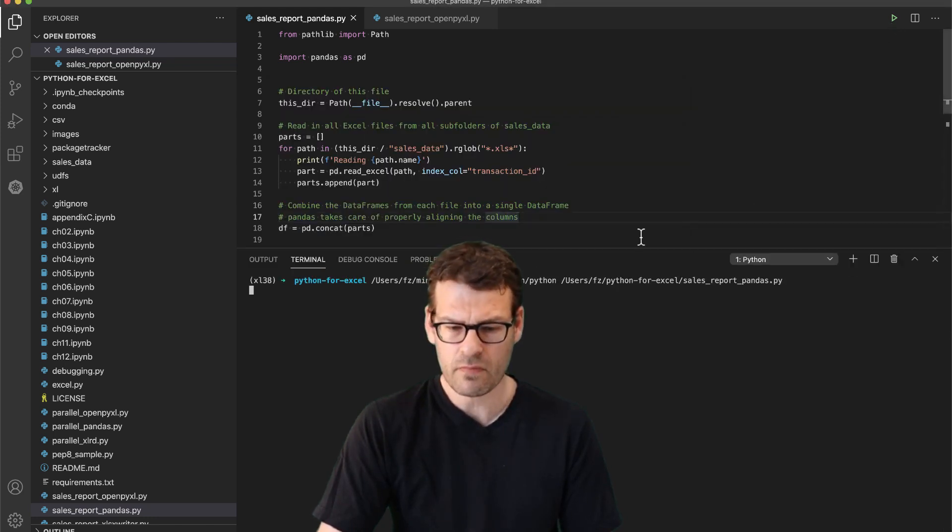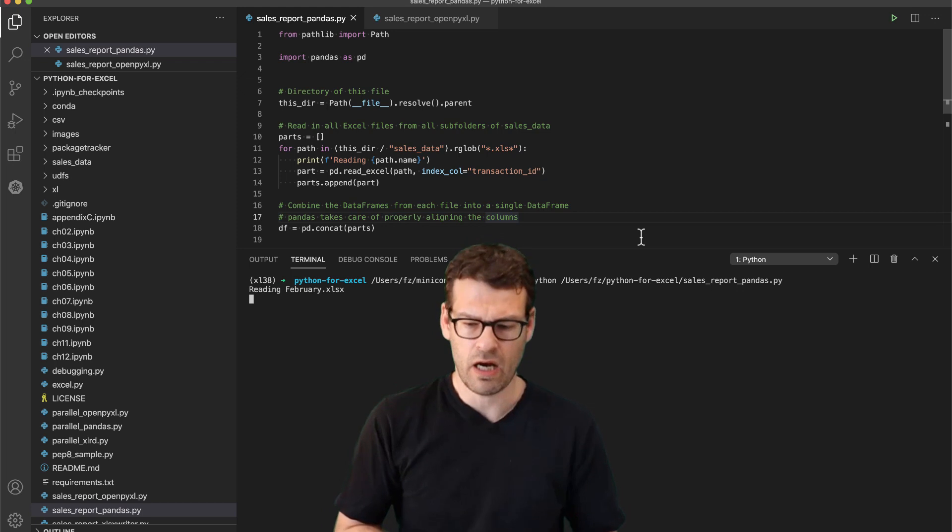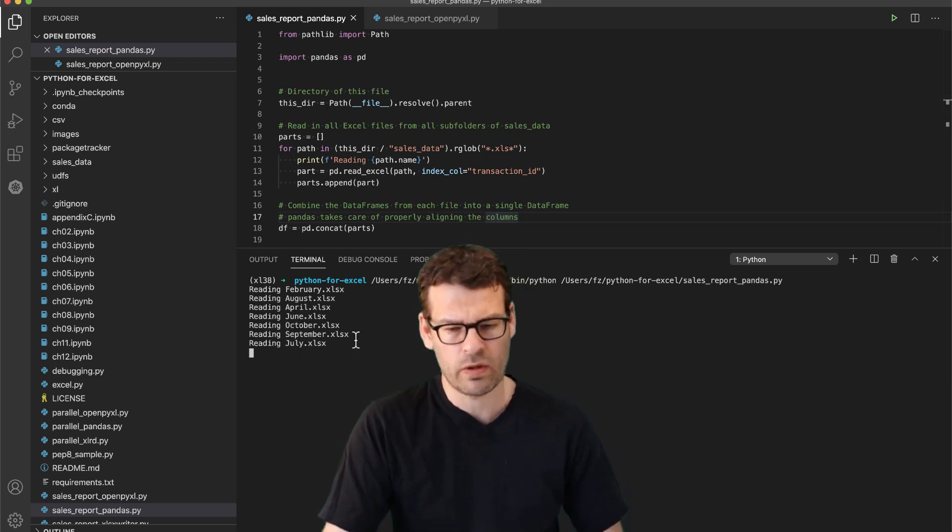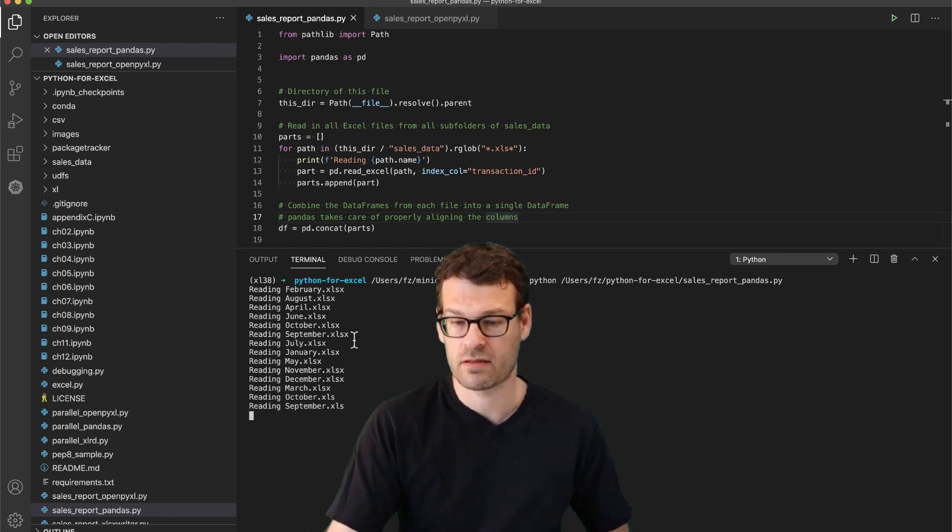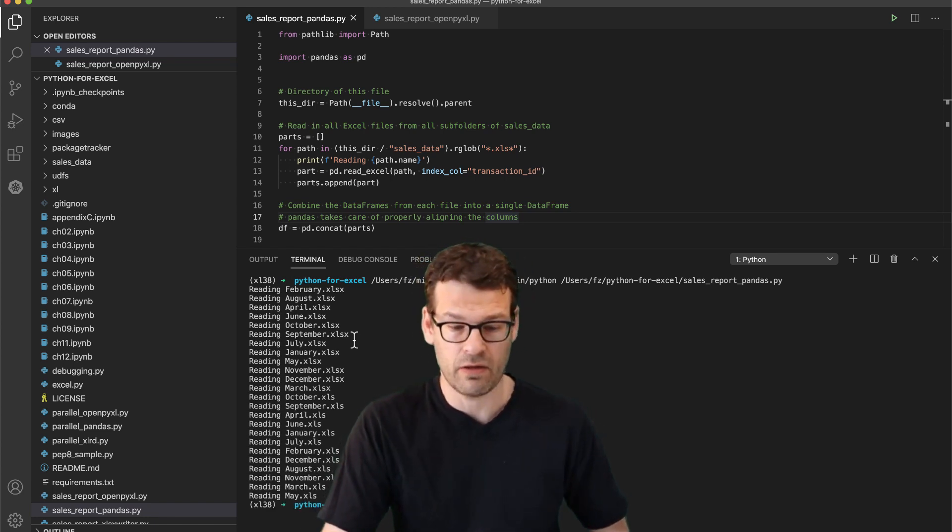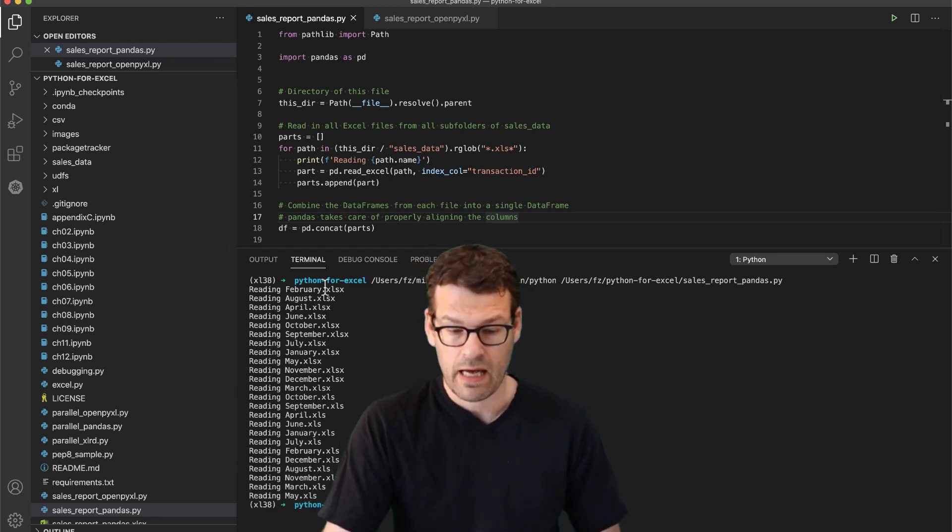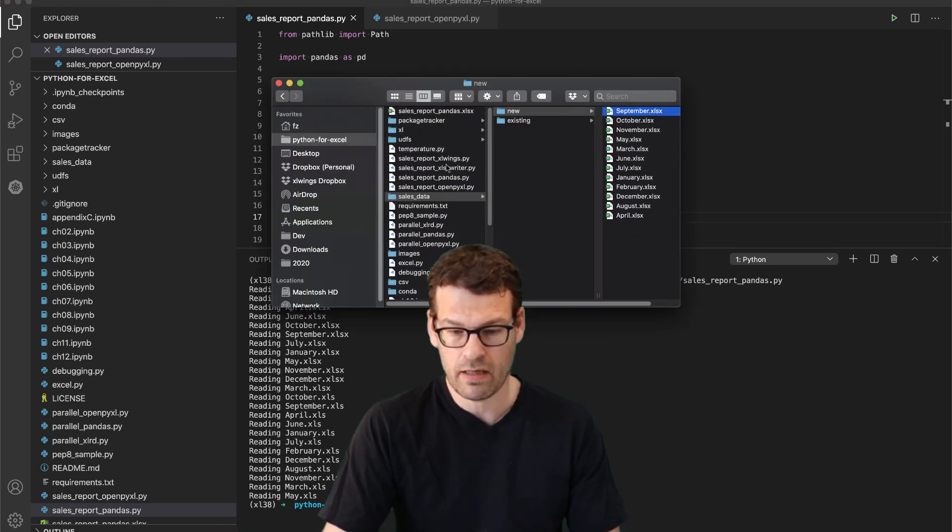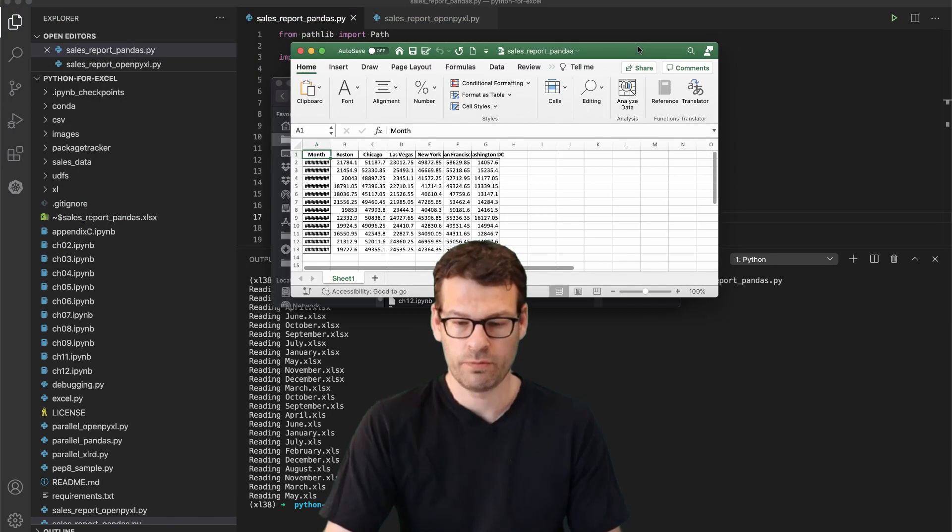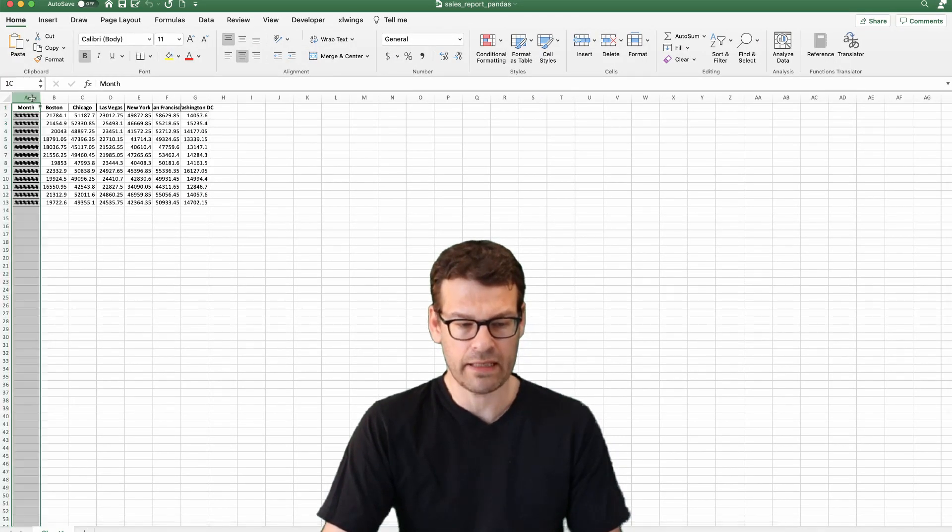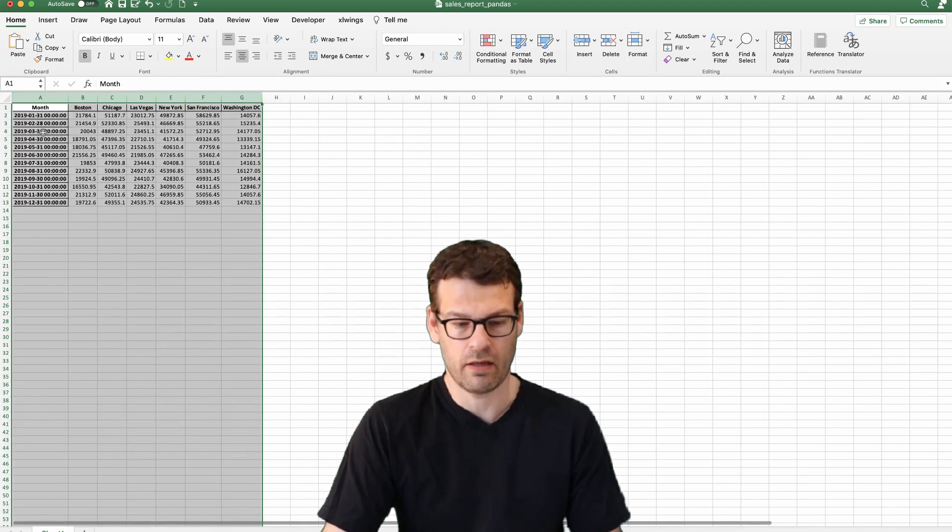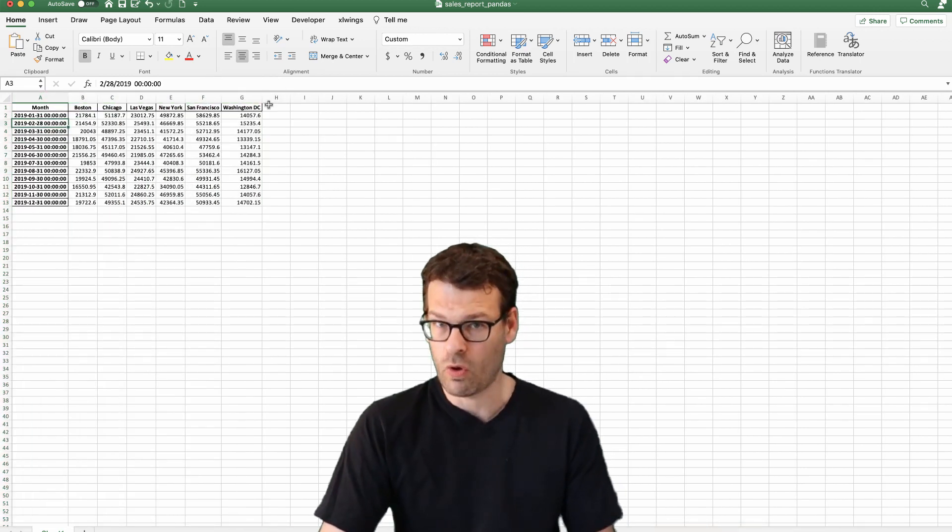And so when we execute this code, then you will see that it reads in all these files. And as I said, it does so without relying on Excel. So it's actually very quick. And you see it's already done creating the report. And so we can go here and open that report, which will show you the aggregated sales figure per month and per store.